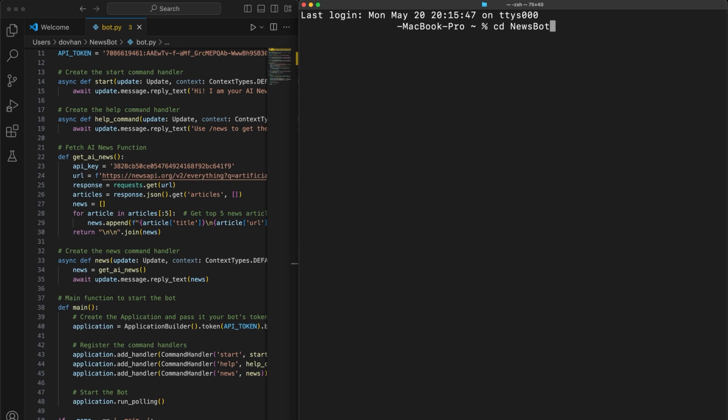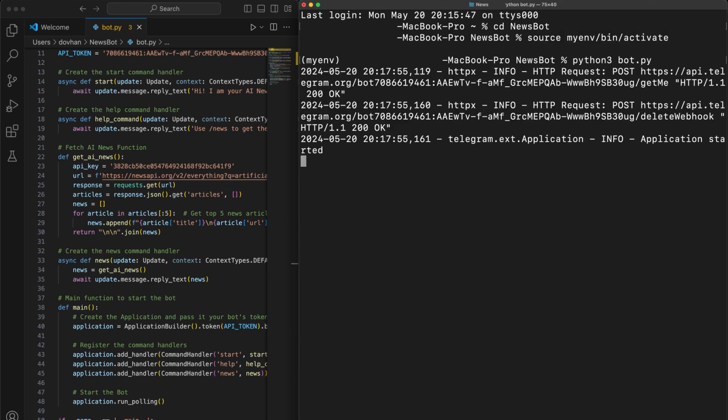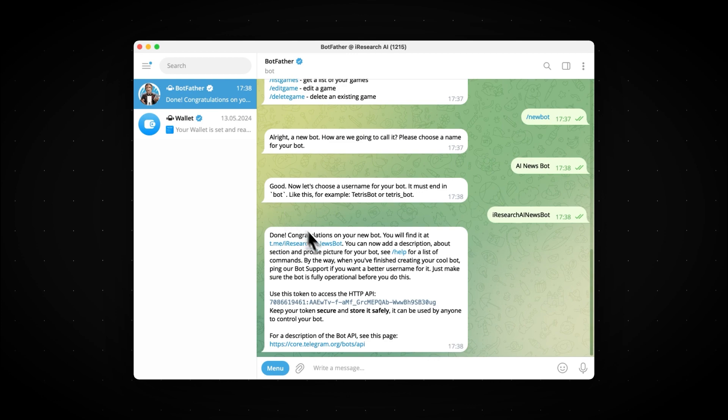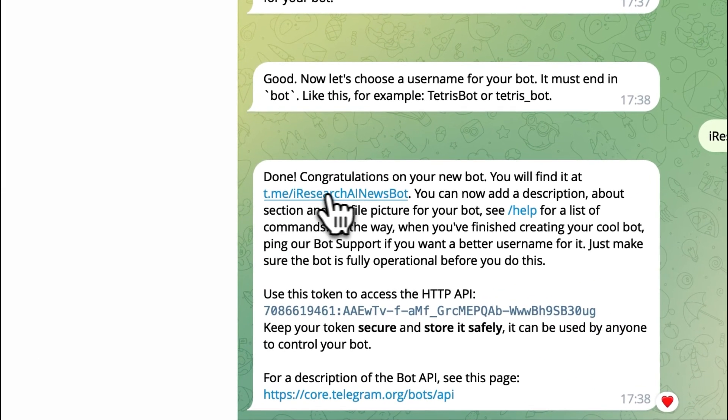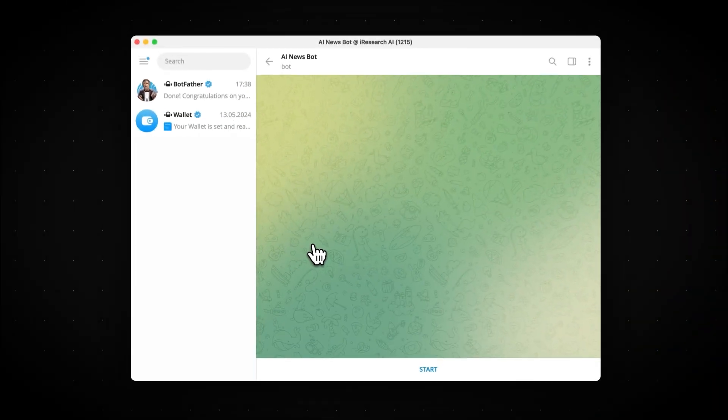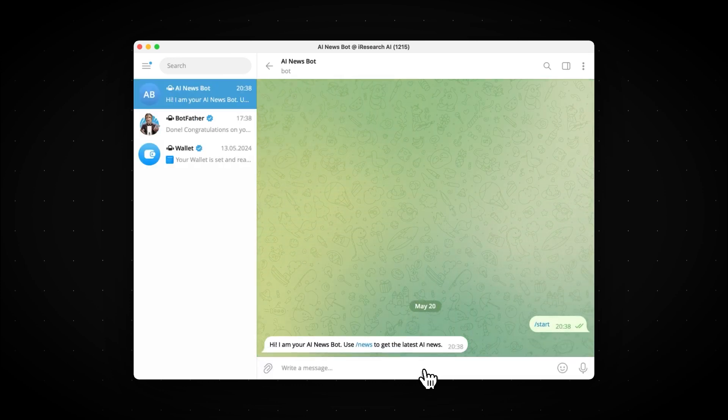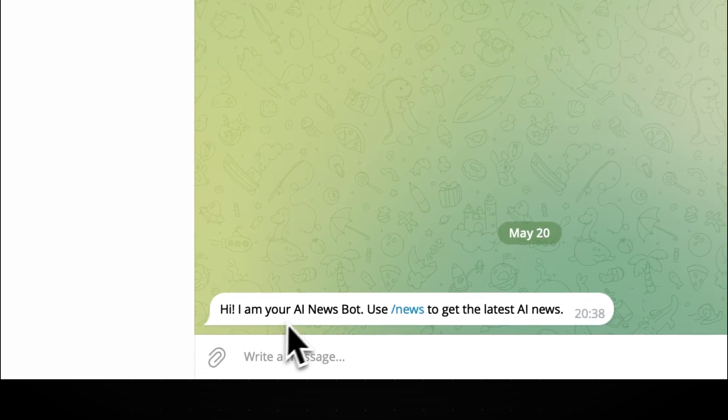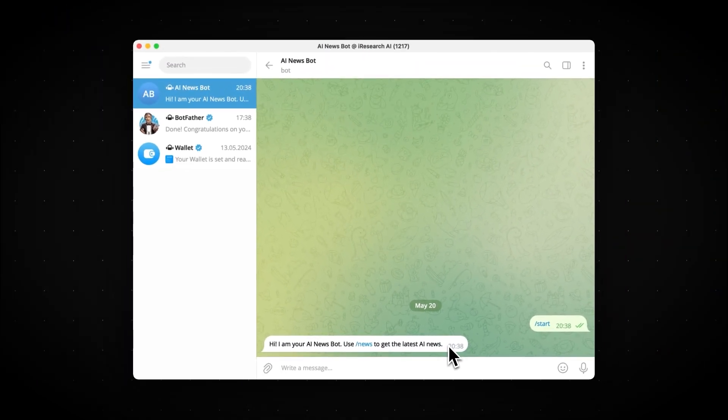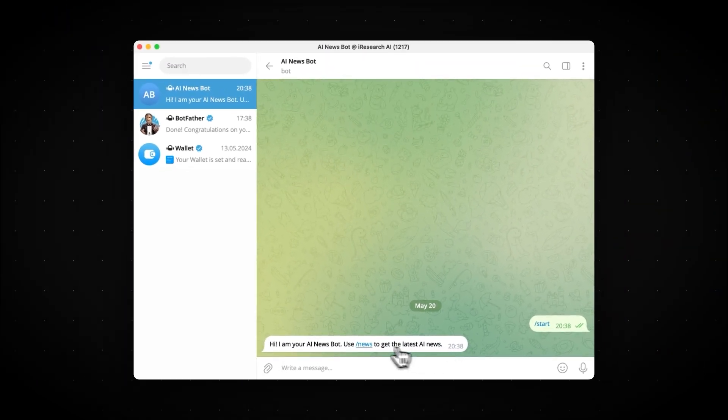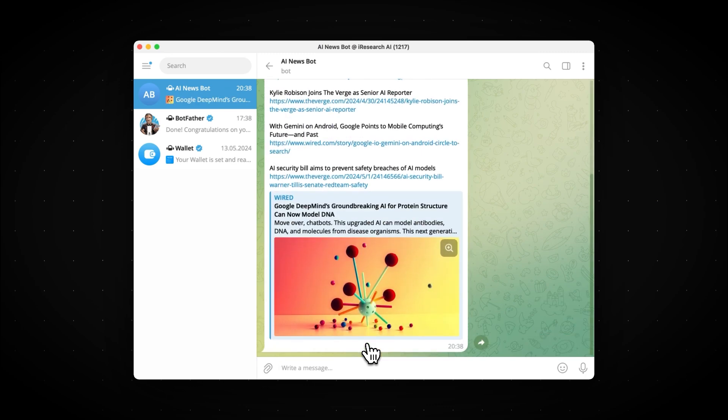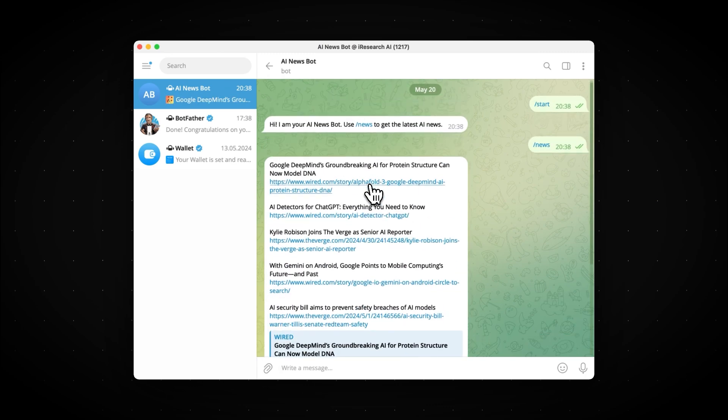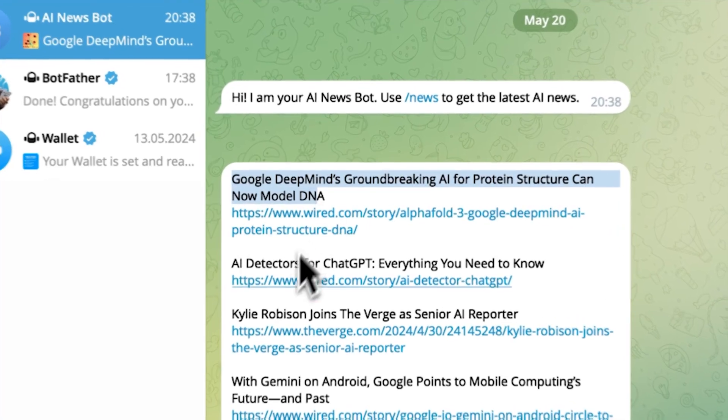With the new code added, we can save it and let's try testing it again. To do this, we write cd and the name of the folder we created earlier. Then we activate our virtual environment as we did before. And then we write python3bot.py. So it seems like we don't have any more errors and our bot should be working. Let's go back to Telegram and in the chat with Botfather, you should see a link to our bot. Once we click on it, we can press Start to begin interacting with our bot. As you can see, it responds with a welcome message: Hi, I am your AI news bot. Use the command forward slash news to get the latest AI news. And if we click on it, the bot will provide us with several of the most recent news about AI, so we can say that it's working.